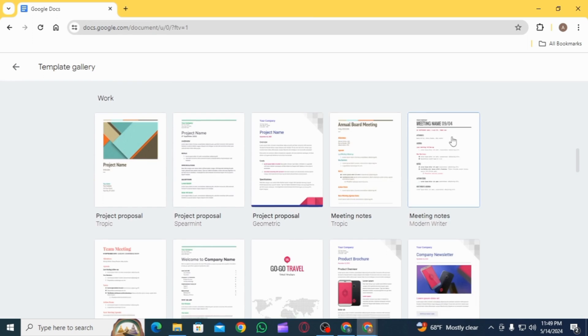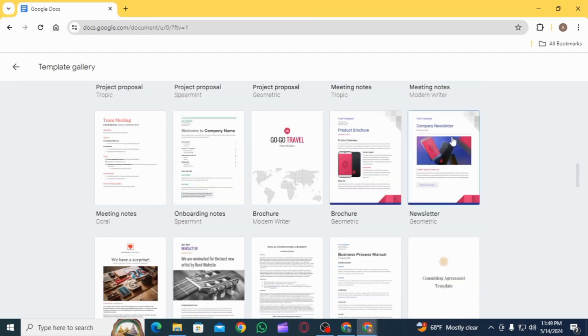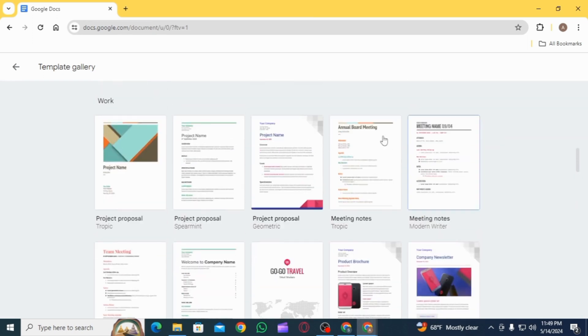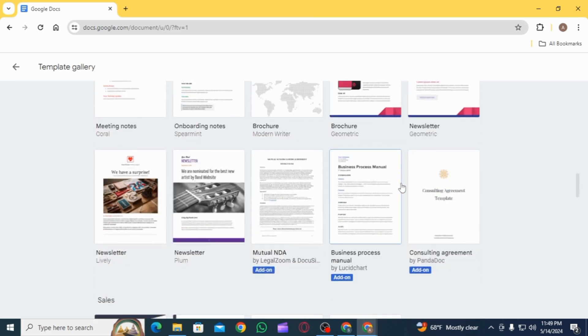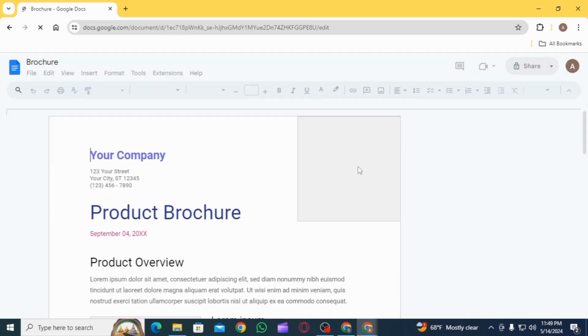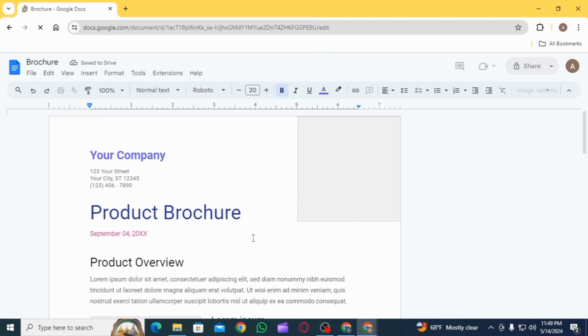In the category of Work, you can find the templates for brochure. As you can see, there are two different templates here. You can select whichever you want. Once you have selected it, you're going to find the outline for your flyer already given.